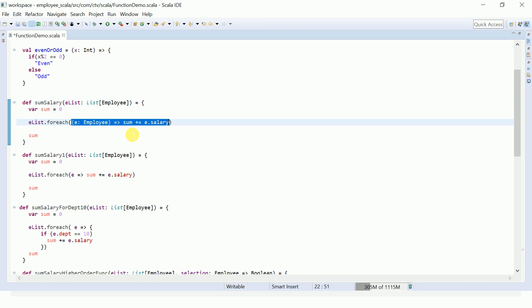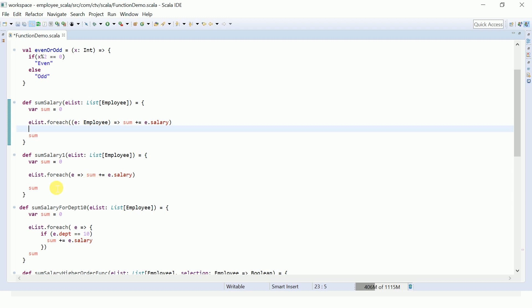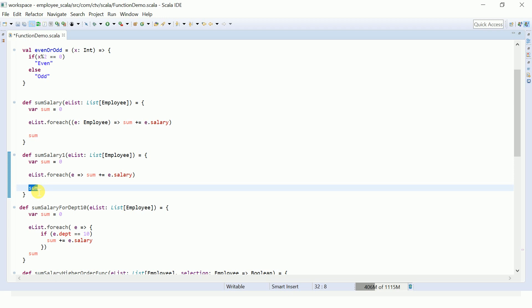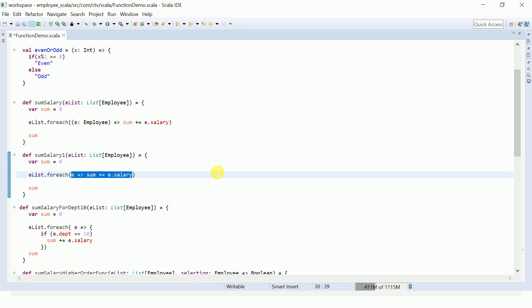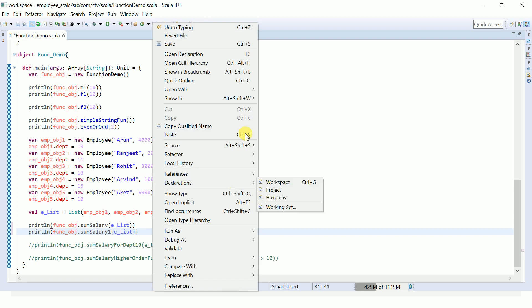An anonymous function has no name but does some kind of calculation. You can also write sumSalary1 in a similar way — it takes a list of employees, iterates each employee 'e' (Scala infers the type as Employee), and sums the salaries. There is no explicit return keyword; in Scala, the last value in the function body is automatically returned. Let me comment out and run this — it returns the same sum value.